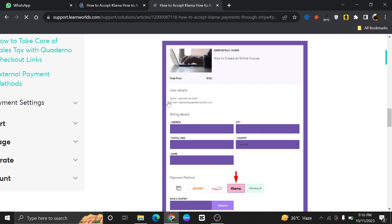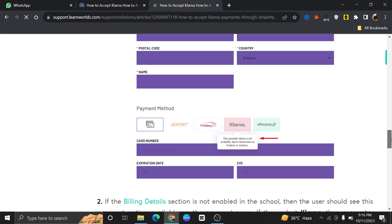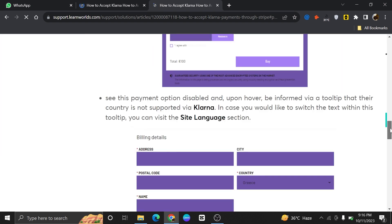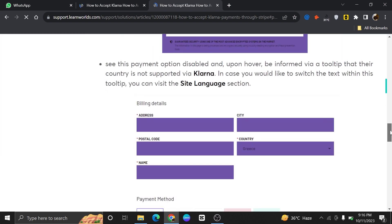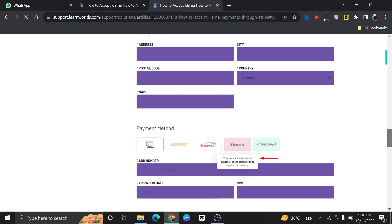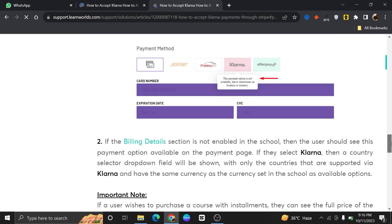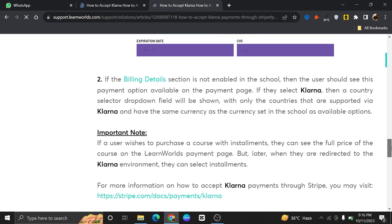So this is how you can integrate Stripe with Klarna. Integrating Stripe with Klarna can offer several benefits for businesses looking to enhance their payment processing and customer experience.